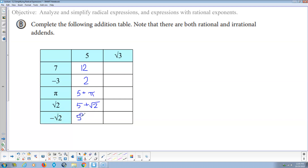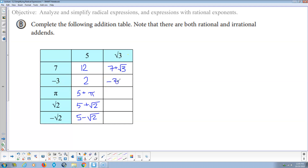And then 5 added to negative square root of 2. And then 7 and the square root of 3 — that's 7 plus the square root of 3, just like the last three. We have a rational number added to an irrational number. Negative 3 plus the square root of 3 — same thing.